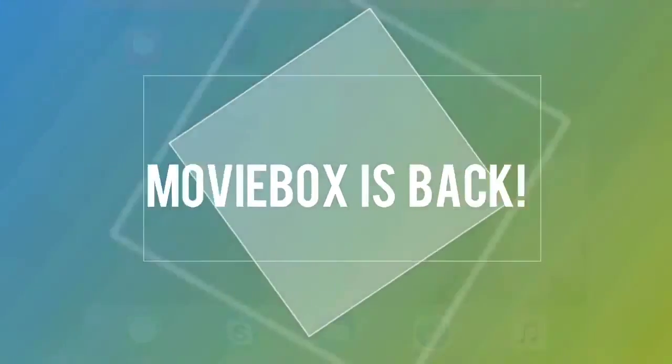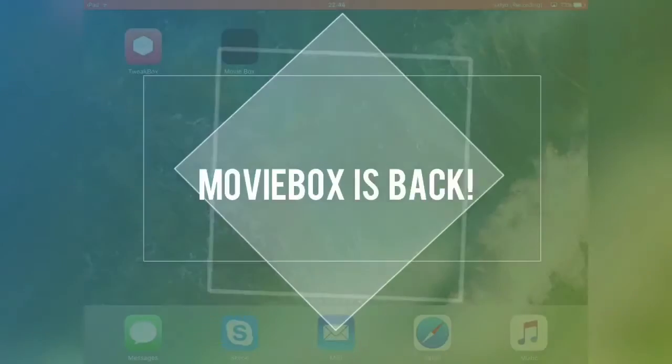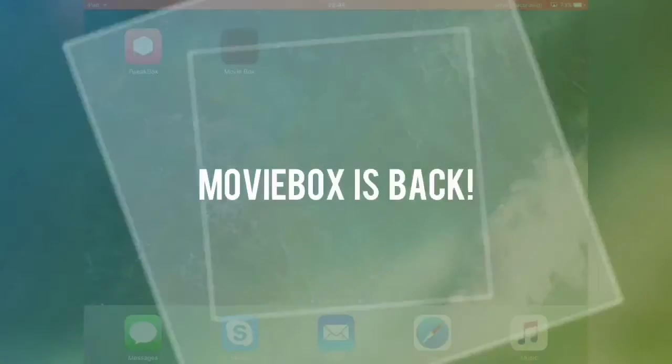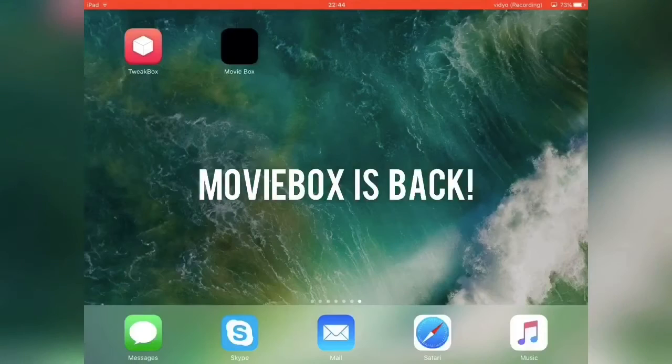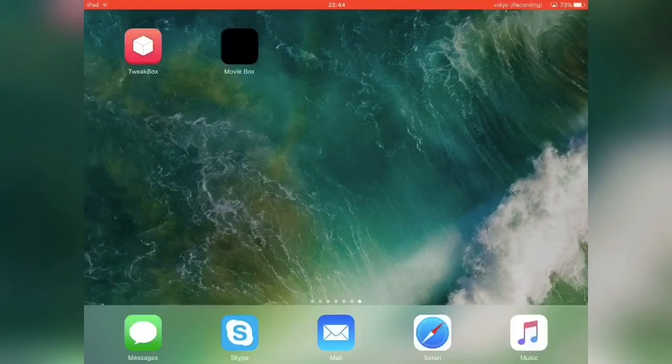Hi guys, I'm Ars of Desk and in this video I will be showing you how to install MovieBox onto your iOS device.